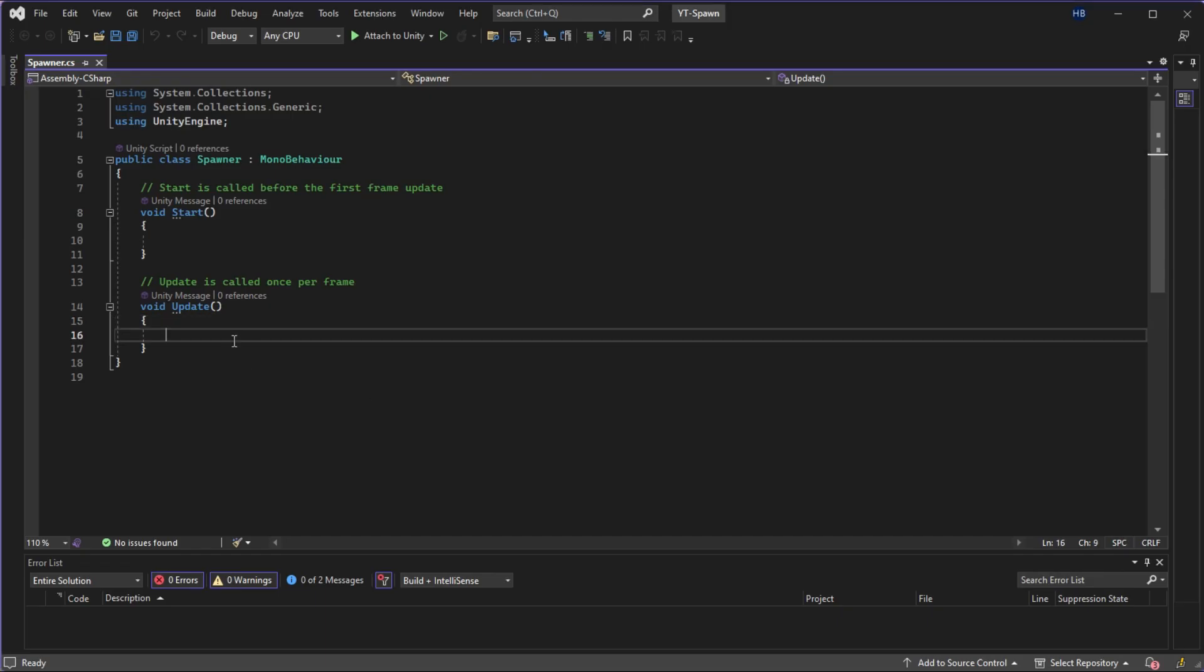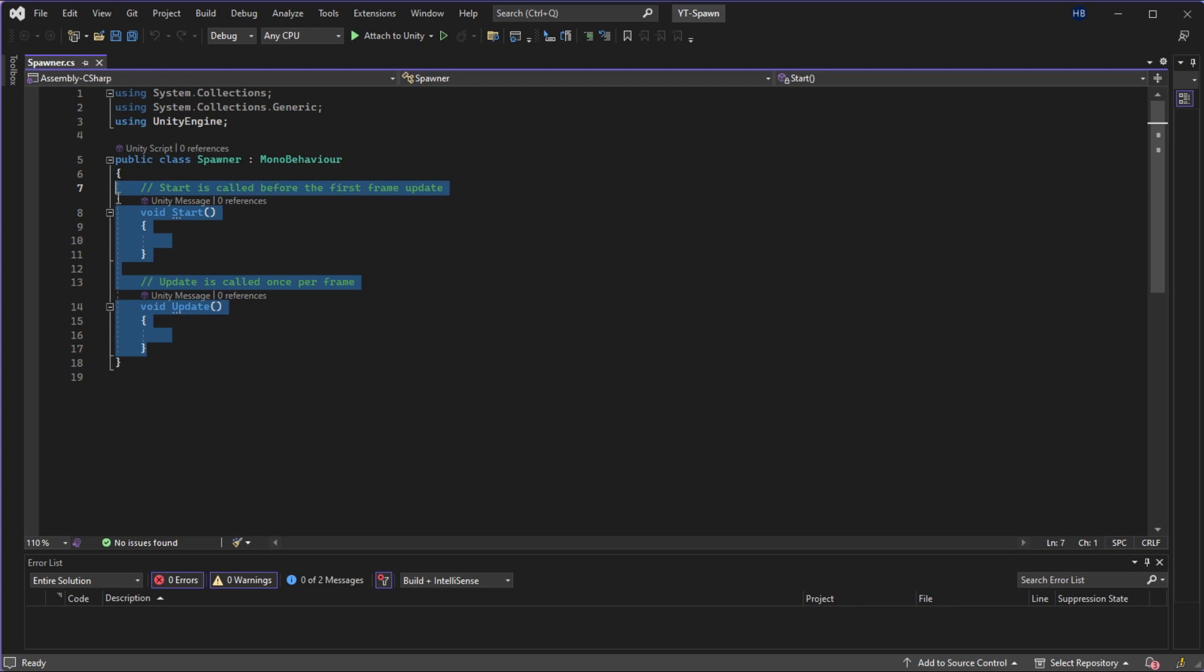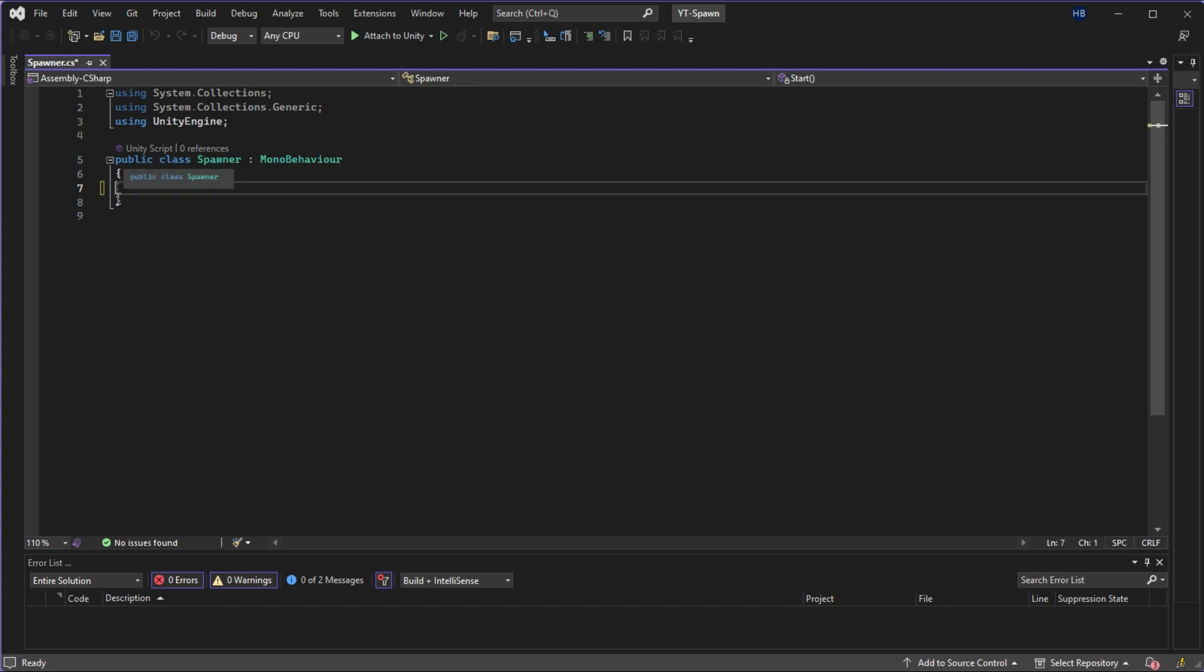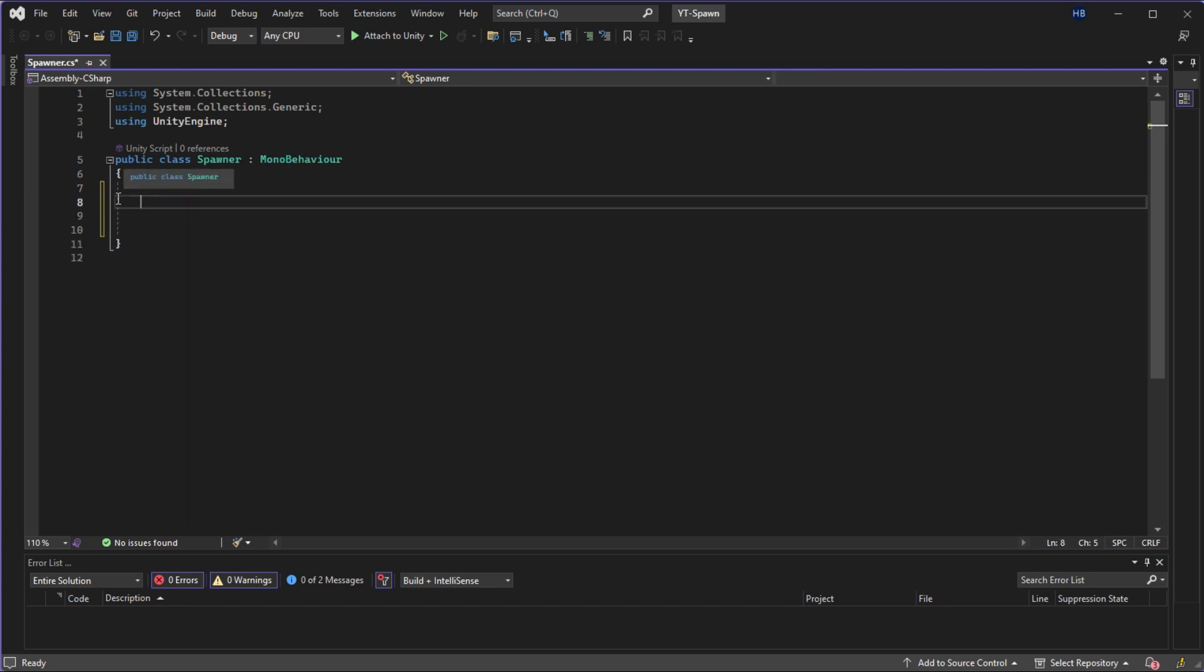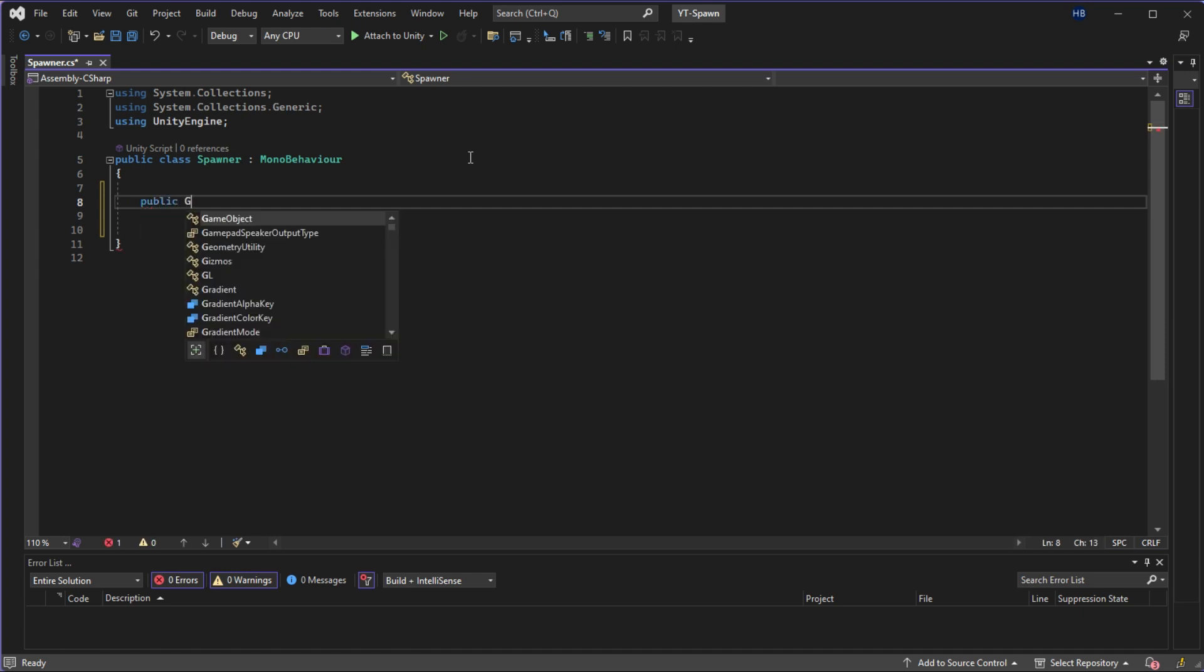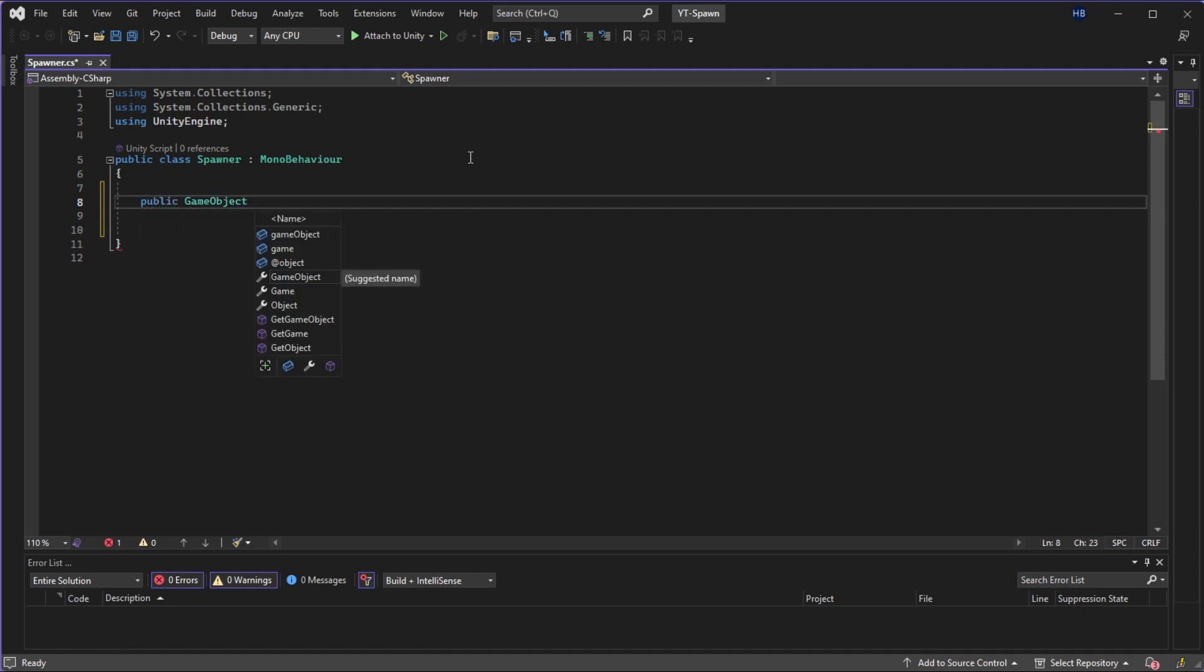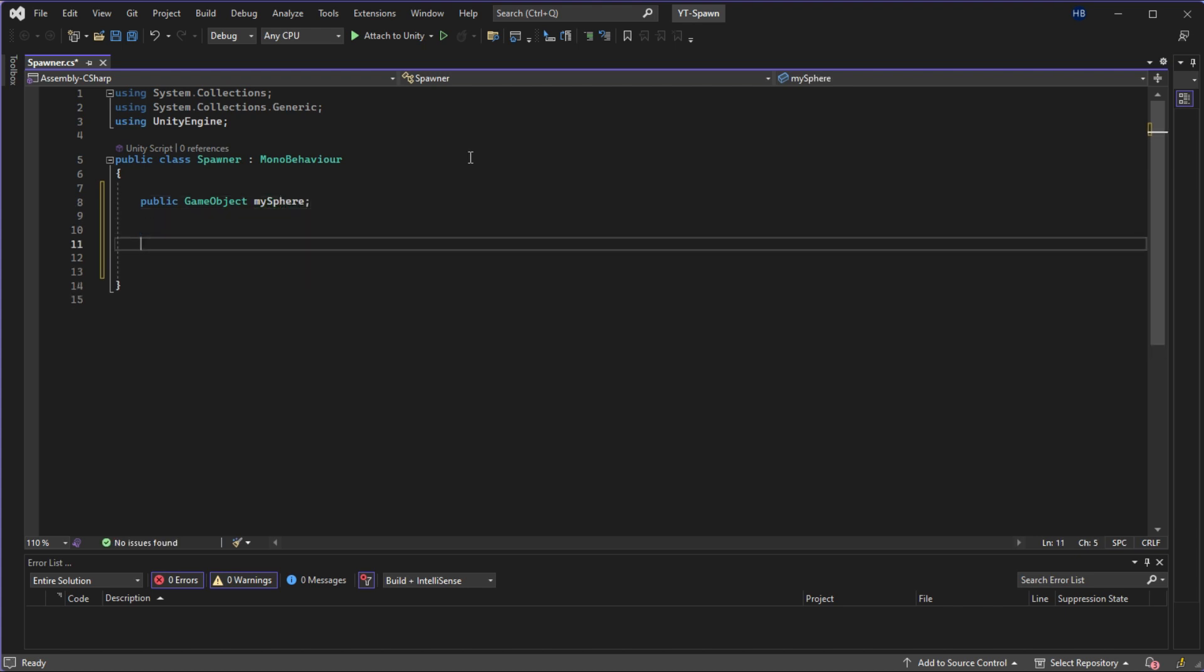I'm going to be testing our logic using a button, so I will not need them. But first, we need to tell Unity which object we want to spawn, so I'm going to create a public GameObject and name it MySphere that will hold the sphere that we just created in the Unity editor.